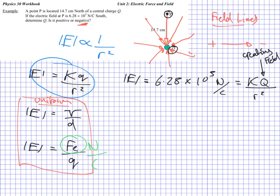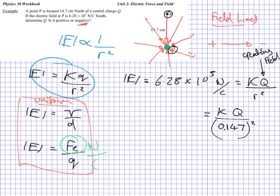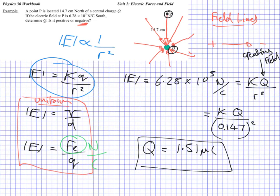We know R is 14.7 centimetres, so I can write: 6.28 times 10 to the 5 equals Coulomb's constant, times Q, over 0.147 metres squared — make sure to convert to metres and don't forget to square it. Solving for Q gives you 1.51 microcoulombs to three significant digits. And since the direction of the field is south, it must be a negative charge.